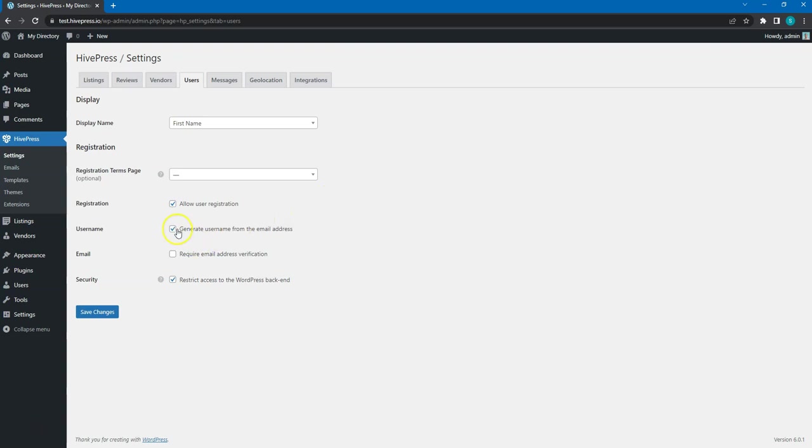You can enable this option if you want to generate a username from the email address automatically, instead of showing a separate username field in the registration form. I recommend enabling email verification to ensure that every email on your list is authentic.